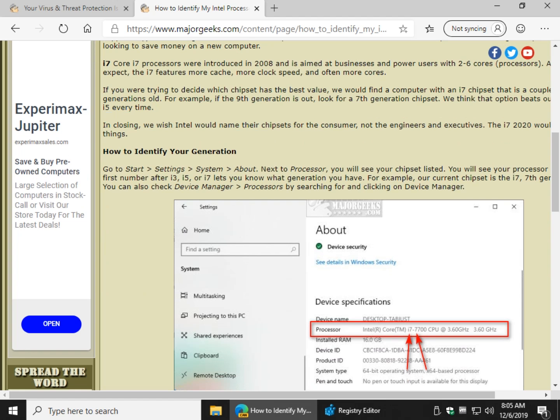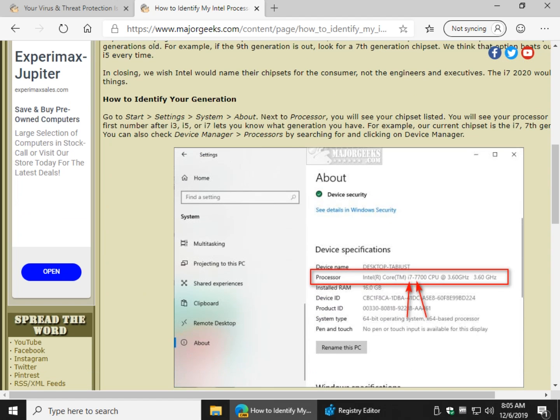So let's see what you have. You can go to Start, Settings, System, About, or you can type in your search or press your Windows key plus S and type in Device Manager and click on it when you see it. So let's do it that way. Let's do Device Manager.